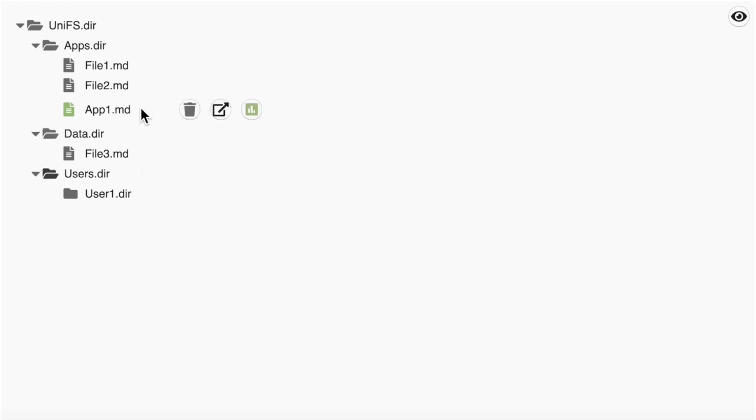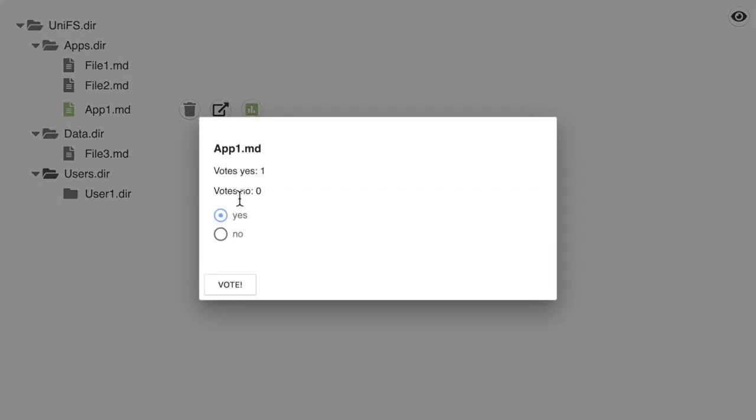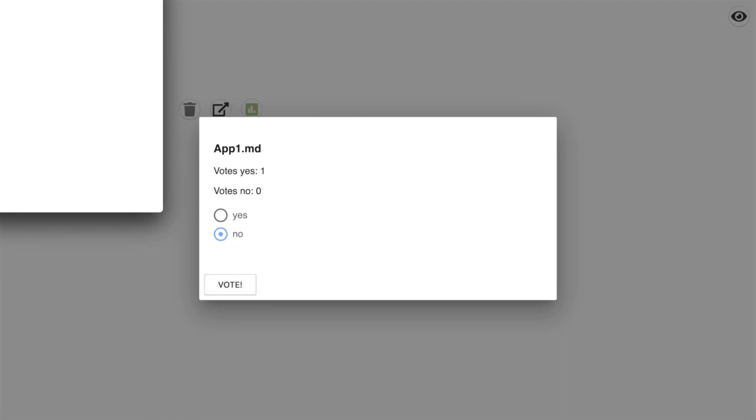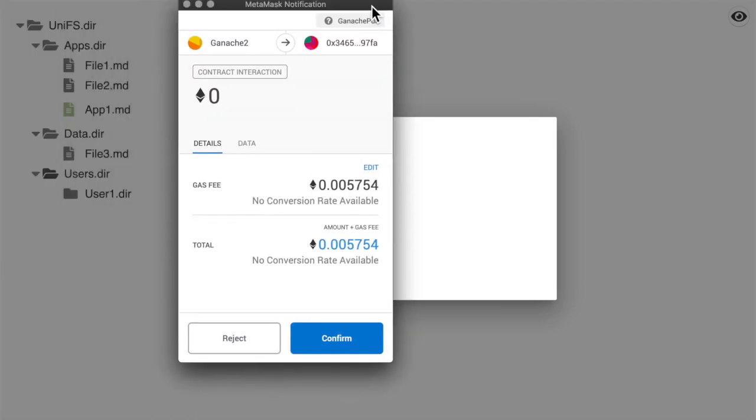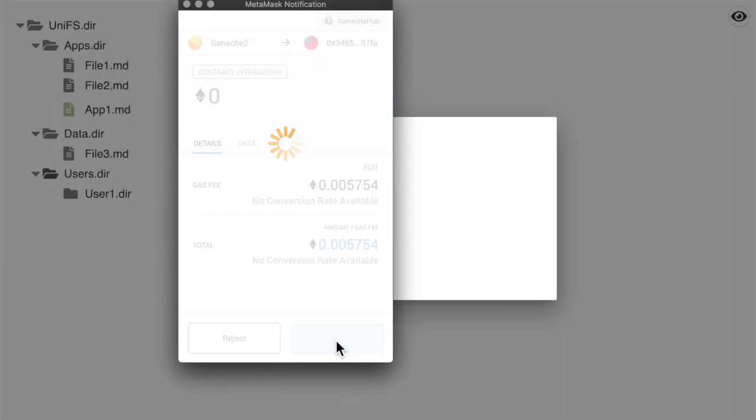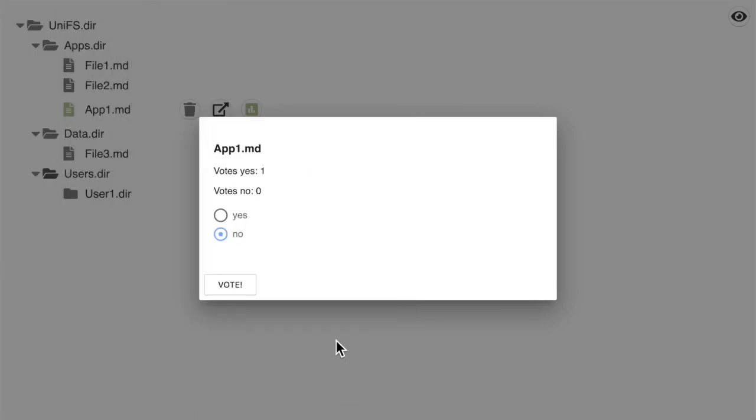But we will use it to vote on the app1 file. We will vote with no. Again, we see the number of votes for no has increased by 1.